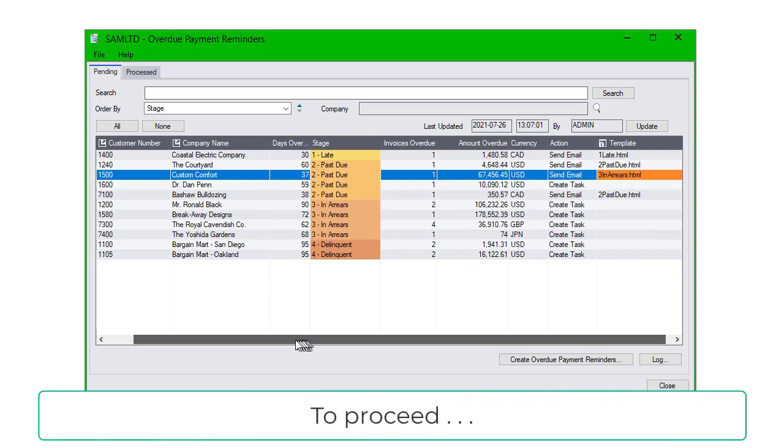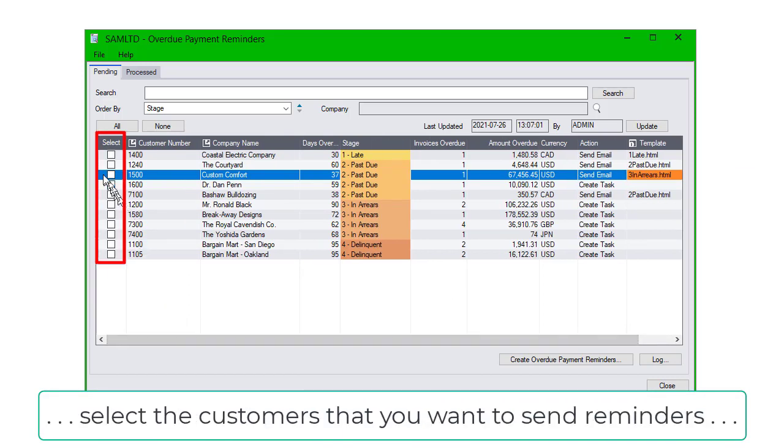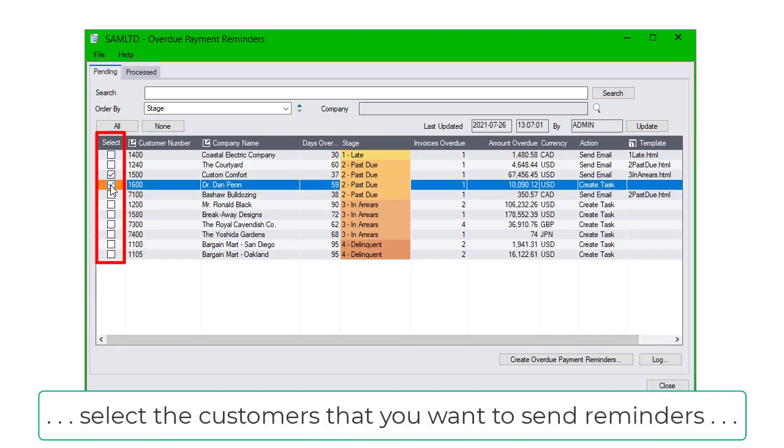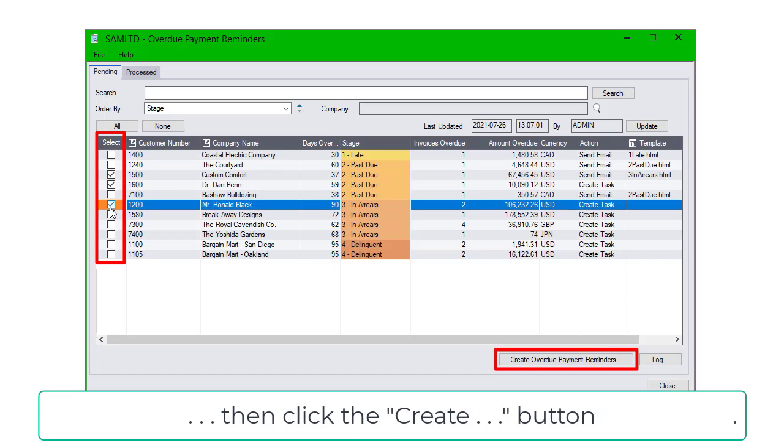To proceed, select the customers that you want to send reminders, then click the Create button.